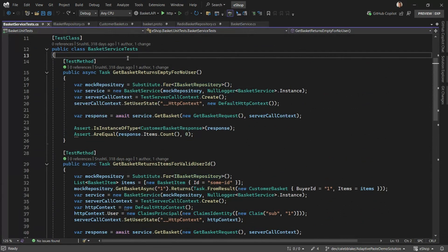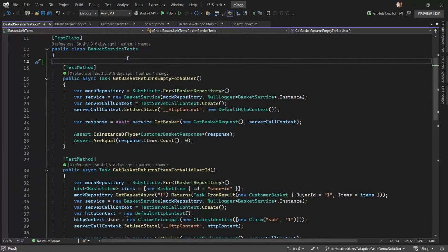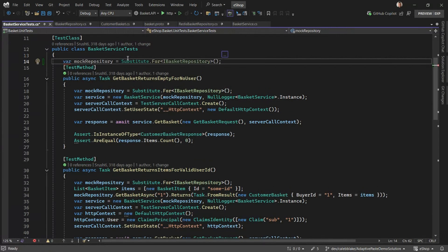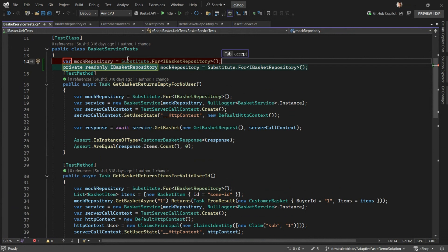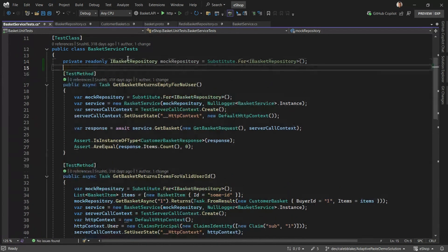So with Adaptive Paste, I can copy, paste, and then hit tab to adapt. And given the context, it knows that we want to make it a read-only field. Okay, that's cool.